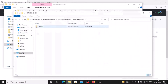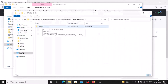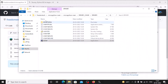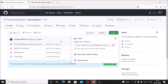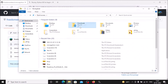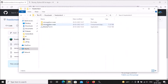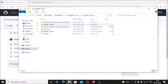We now have the CH340 driver folder. Inside it is a setup.exe file for installing the CH340 driver. However, we are not going to install the CH340 driver right now because we are going to configure the CP2102 ESP8266 first. Close all these windows for now.